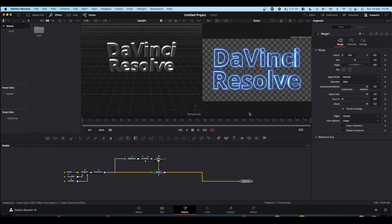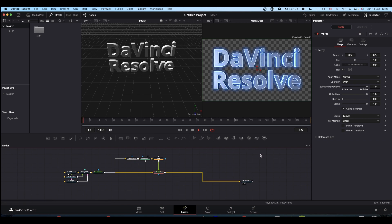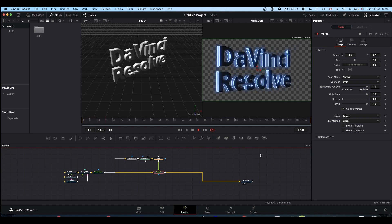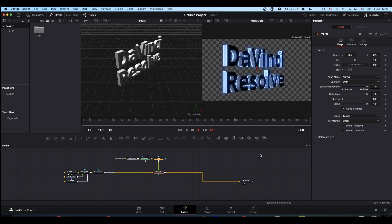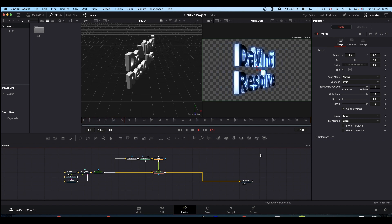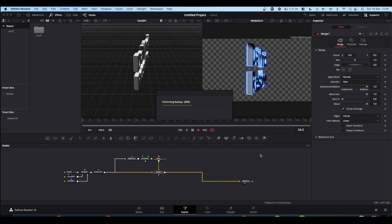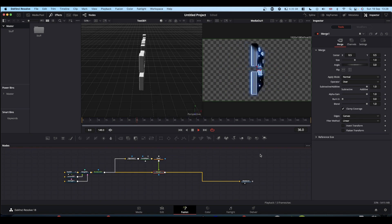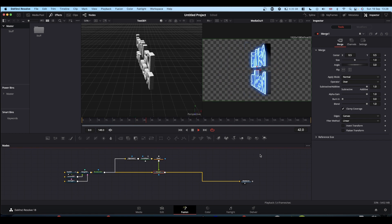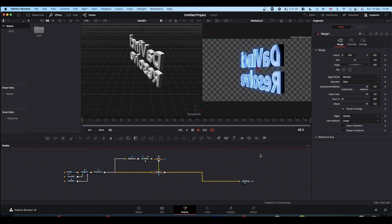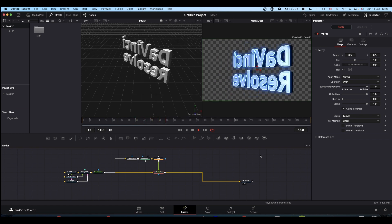And now we have our neon outlined 3D text. Nice and quick, nice and simple, but I think quite a nice effect.